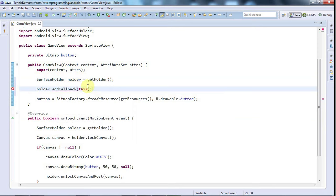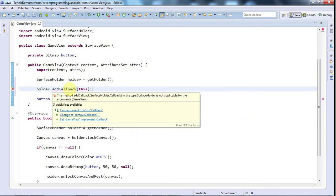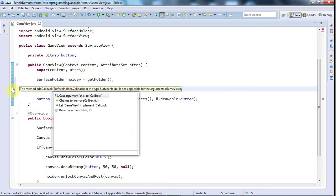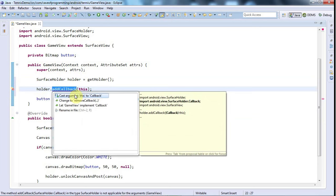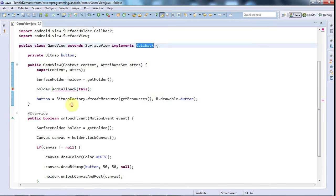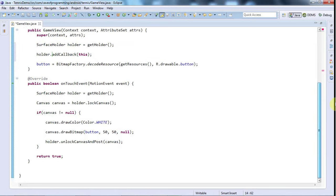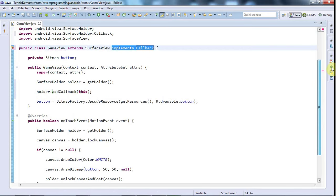and this expects something that implements surfaceholder dot callback. So if I then click this error, and go to let game view implement callback, then that's going to say implements callback up here. And hopefully it's added me a couple of methods, in fact it hasn't.